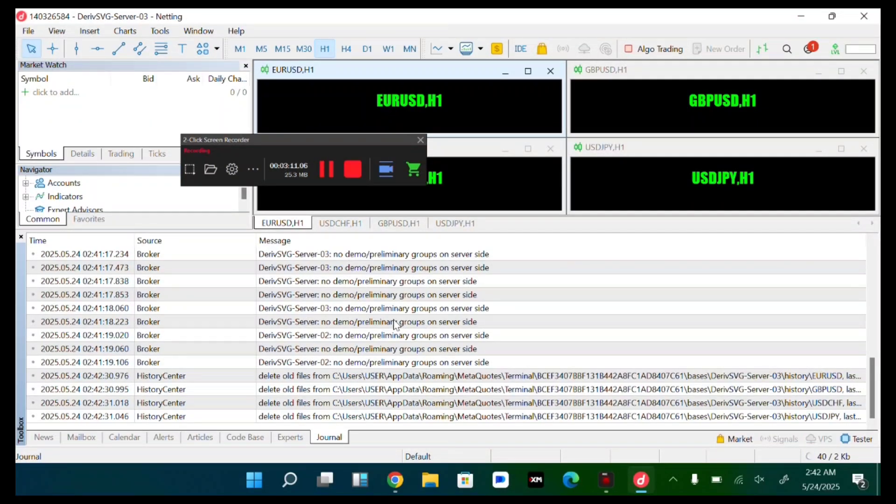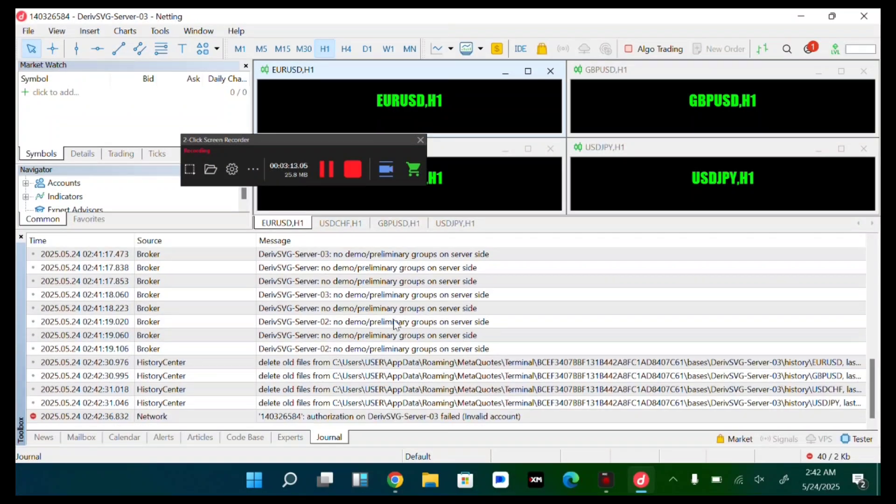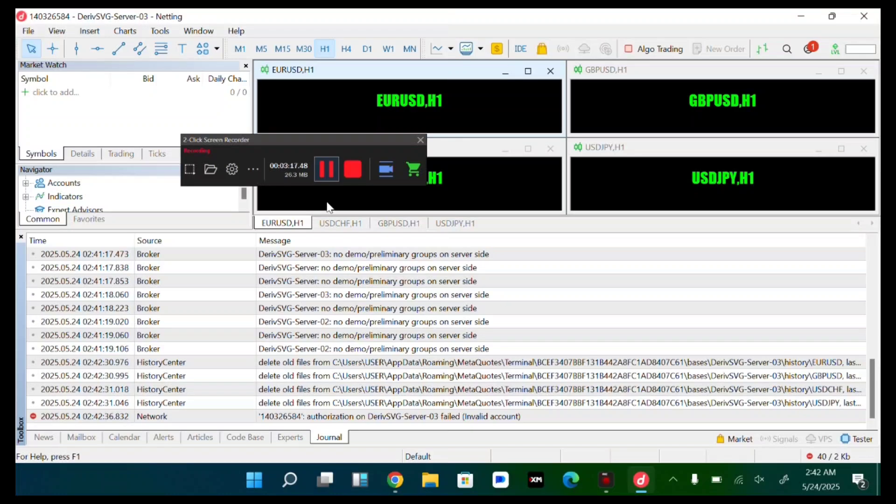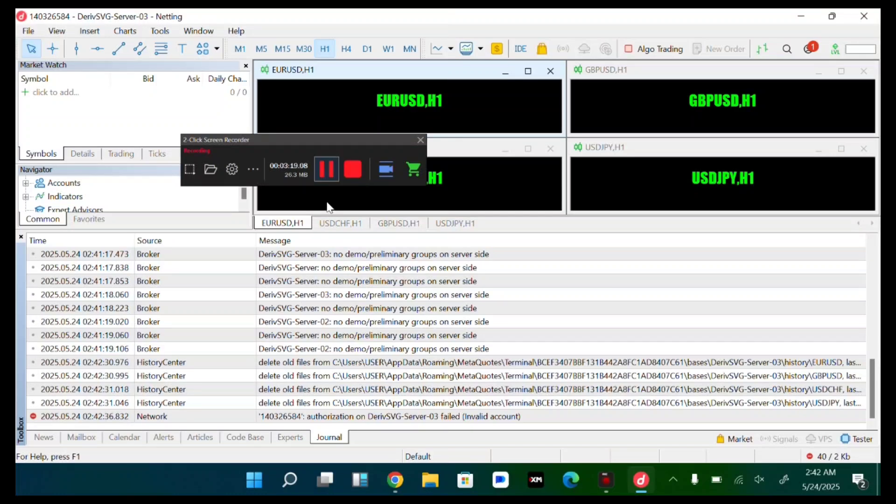So I don't know whether I input the correct password. Once you input the correct password, you are good to go. You will be logged in successfully. But I think I entered a wrong password.